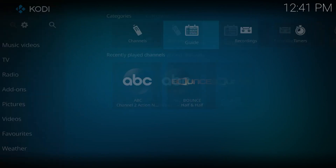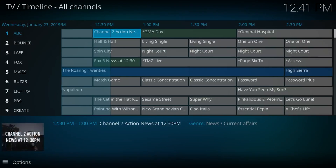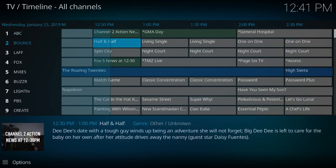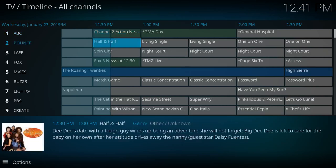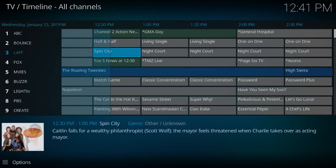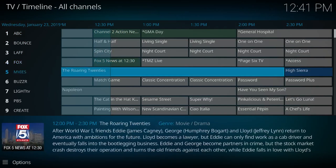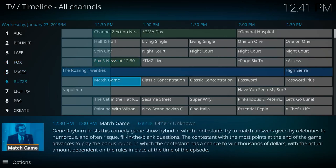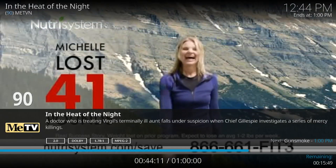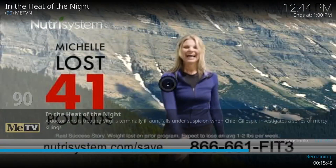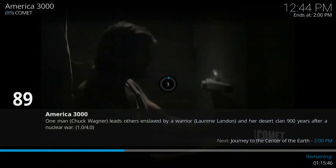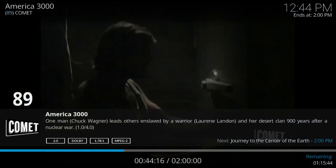Now let's check out the guide option. As demonstrated, it's the basic cable guide that you should be used to seeing. At any time you can click on the show and it will start the video. You can also flip channels by hitting the arrow keys — press up to ascend and down to descend.